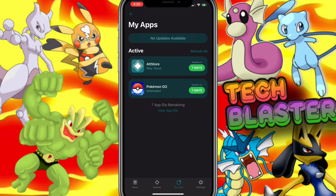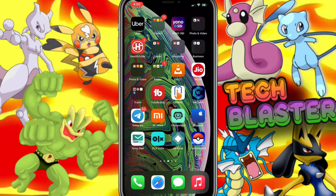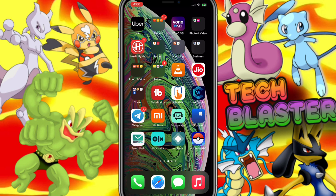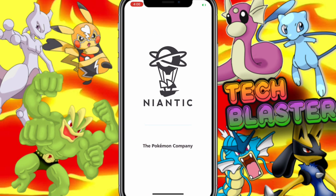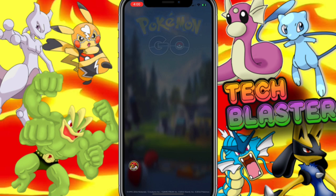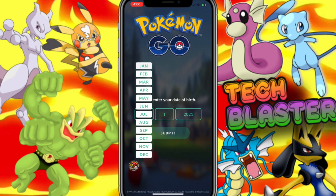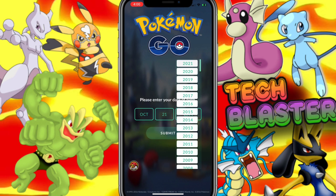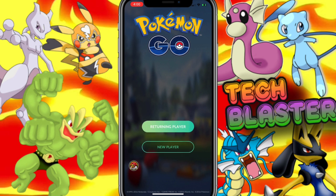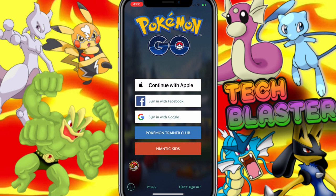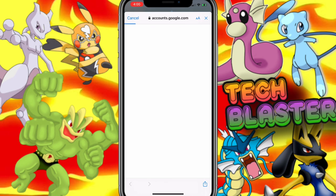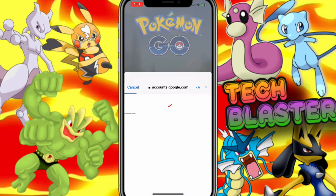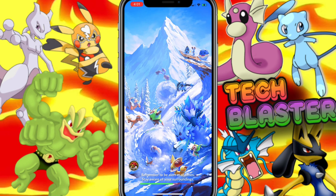Finally installed! Now let's open and check if it's working fine or not. If you're getting any crash at this point, open the app 3 times and it will open. Now sign in with your Pokémon GO account — in my case I am signing in with a Google account. You can use any type of account: PTC account, Google, Facebook, or Apple ID.